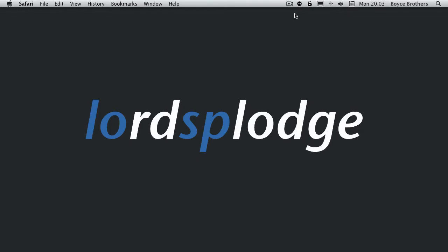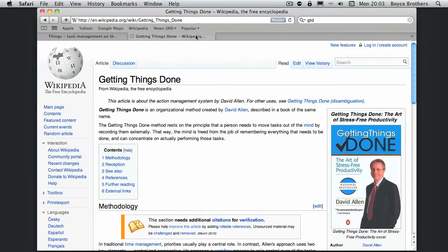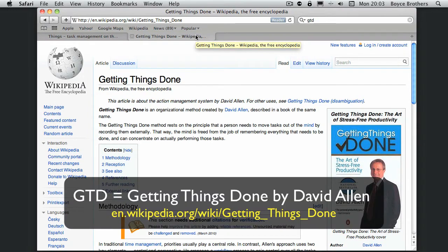This week we're going to take a look at Things from Cultured Code. Things is a Getting Things Done application that helps you get whatever's in your mind into your Mac so that you don't have to constantly think about it and you can get things done.